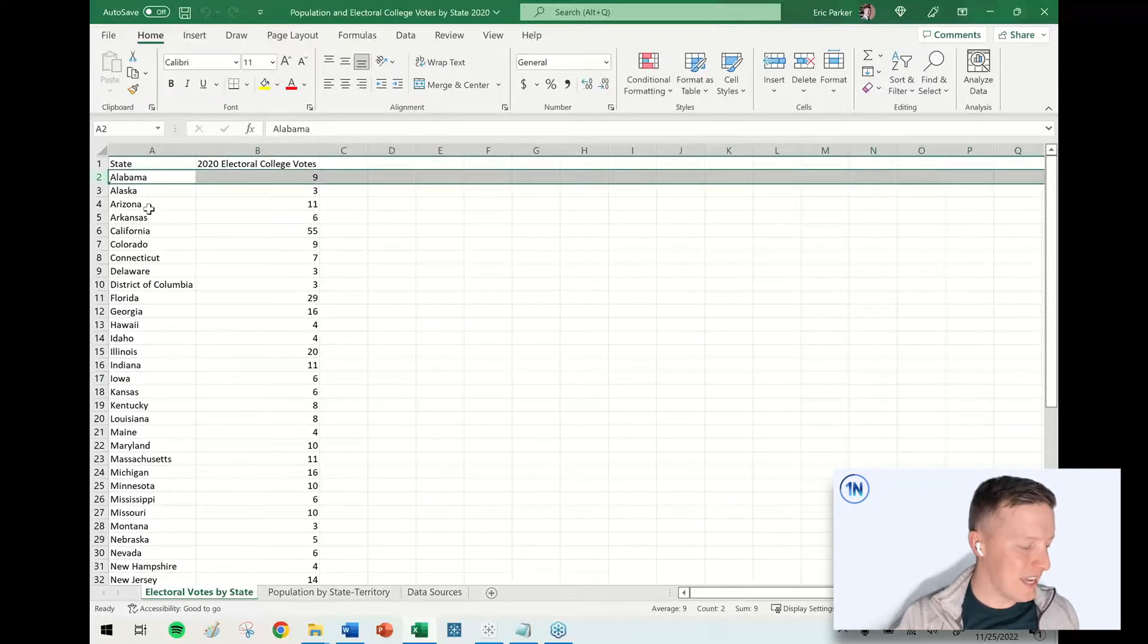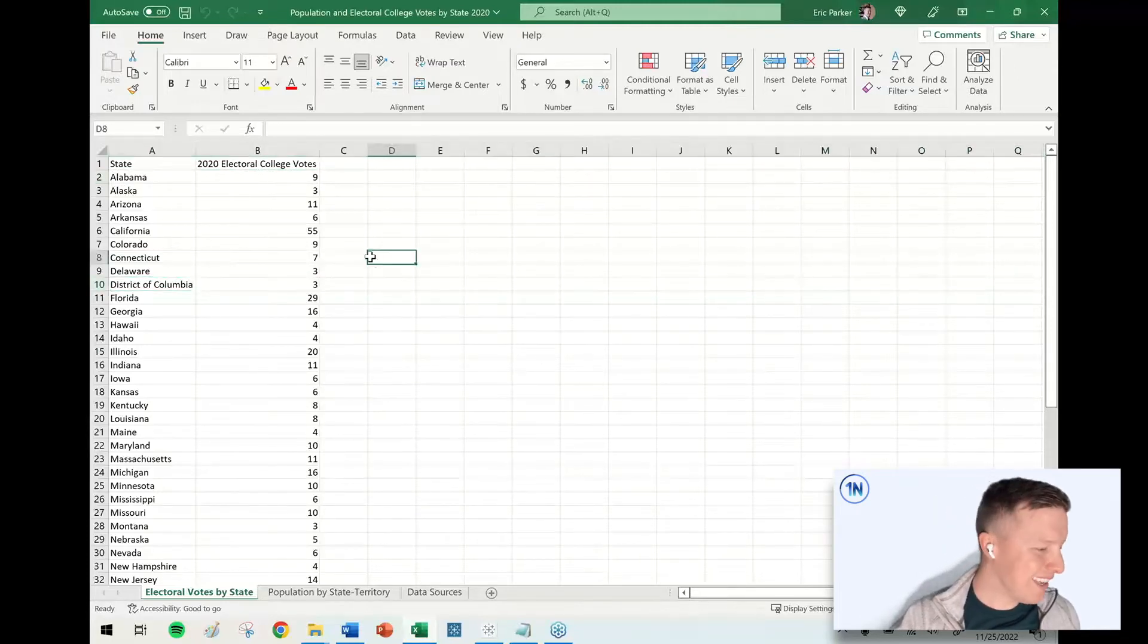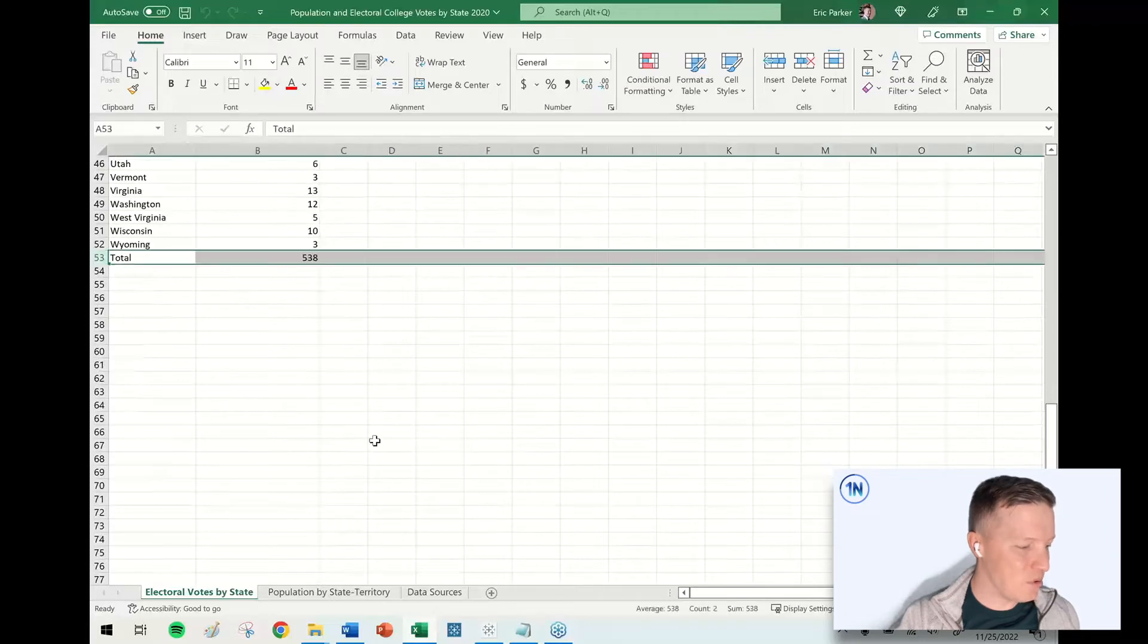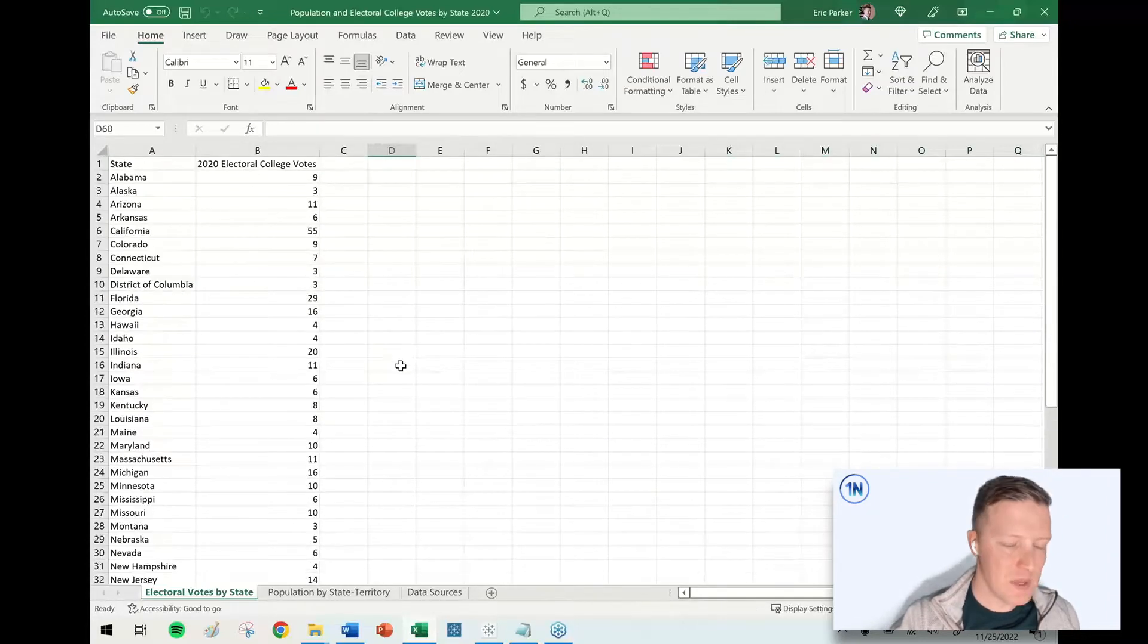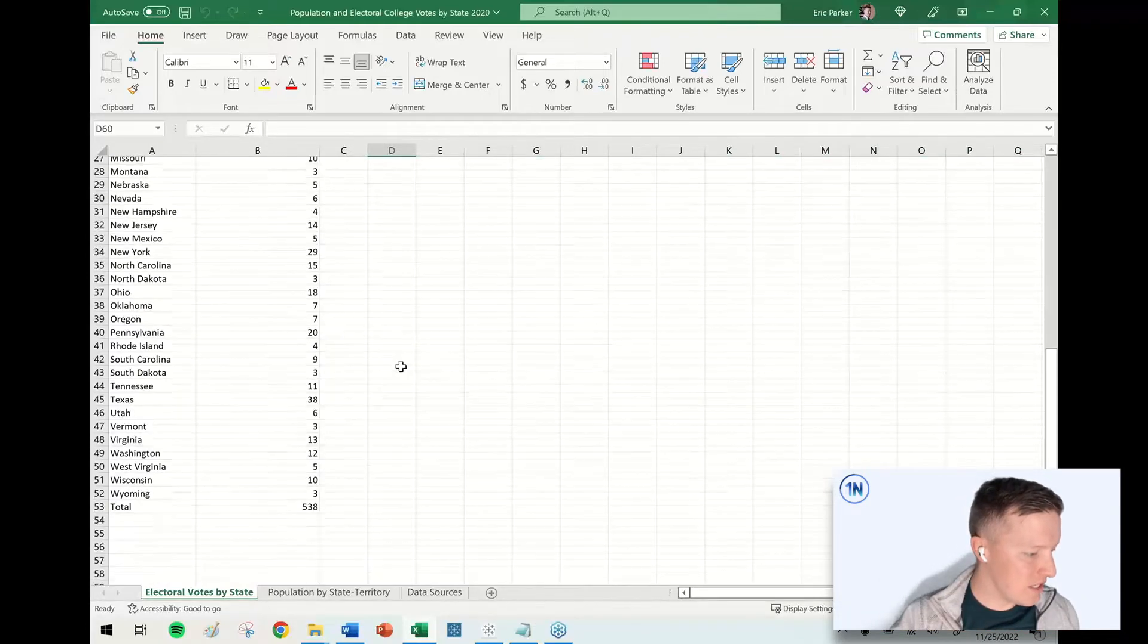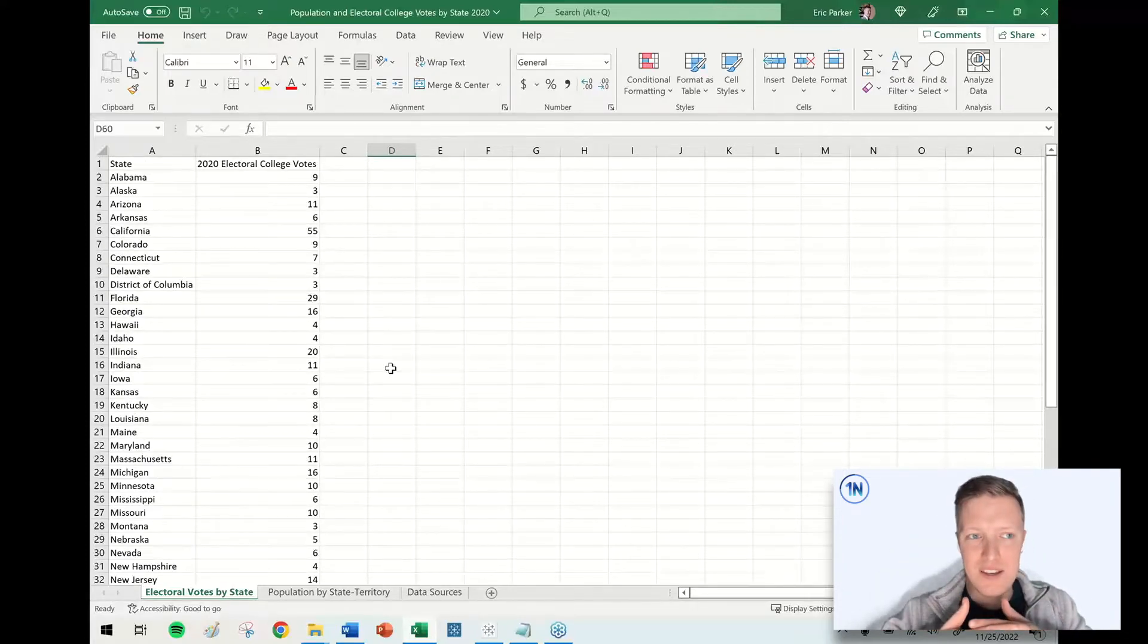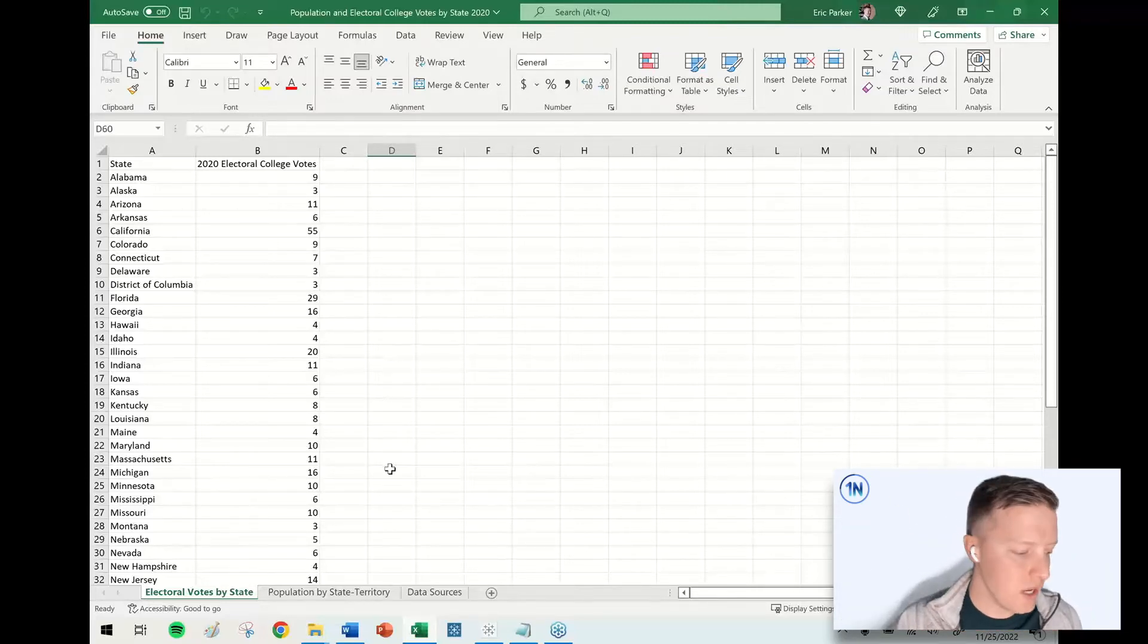Each state gets some electoral college votes, and that's true of not only states, but also the District of Columbia, our capital, which is technically not a state. In this table, I've got a total showing 538. So we're going to join these together. This table has got 52 valid records. So we're going to see what happens when we go through different types of joins.